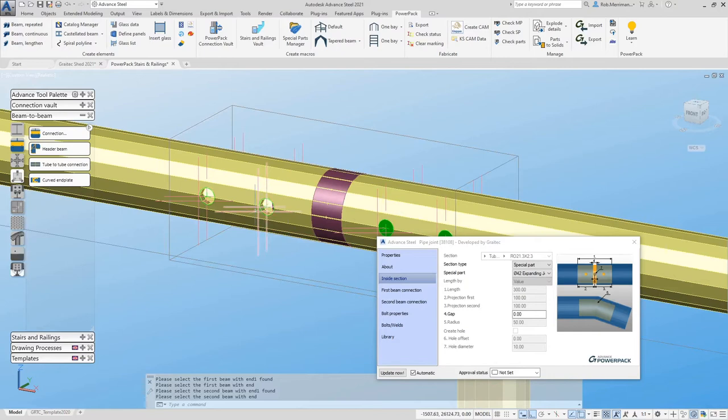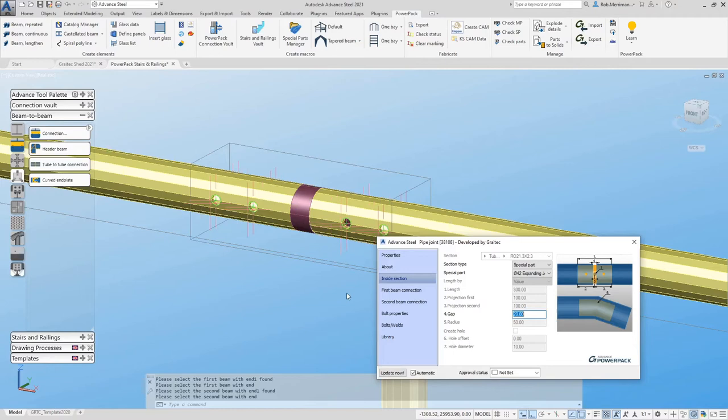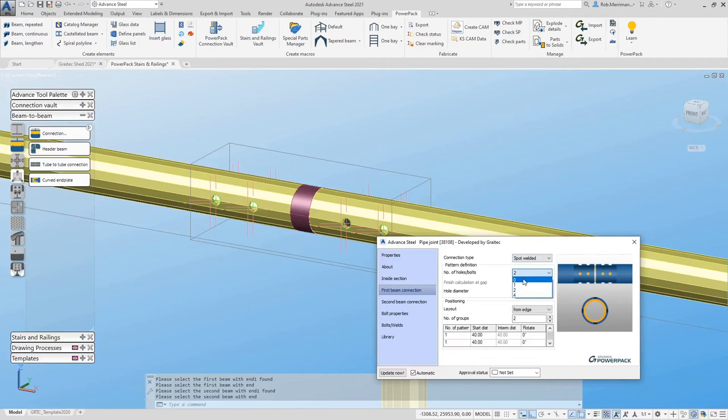Now we don't need any holes within our joint. We do need to set the gap to 20 millimeters and we can set the number of holes to zero.